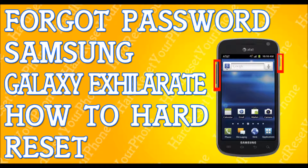Once your phone is powered down completely, we're going to press and hold three buttons at the same time: the volume up button, the volume down button, and the power key. Hold all three until the phone powers on. When you see the Samsung logo appear, let go of the power button only, but continue holding the volume buttons for about eight seconds until the recovery menu comes up, then let go.